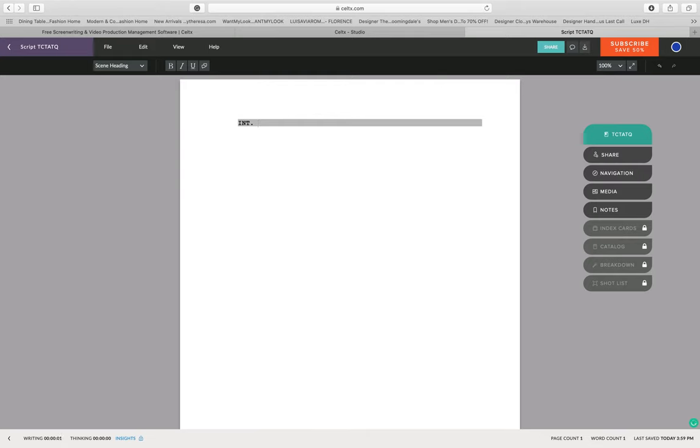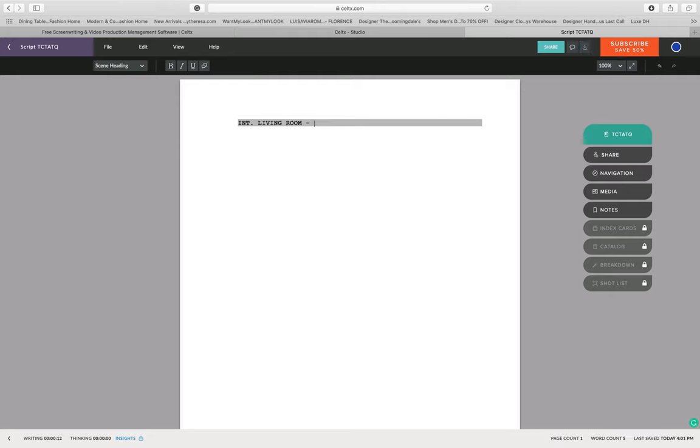When you start, you're going to go in and say INT living room day. INT refers to where the camera is located. INT is interior, so it's inside the living room during the day.